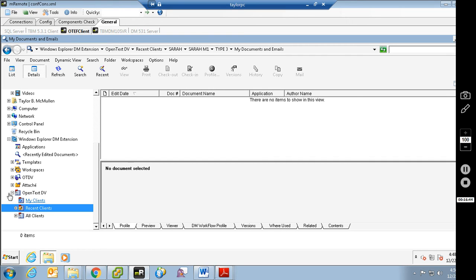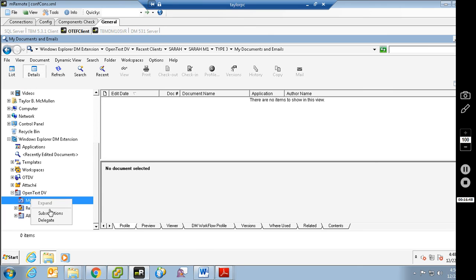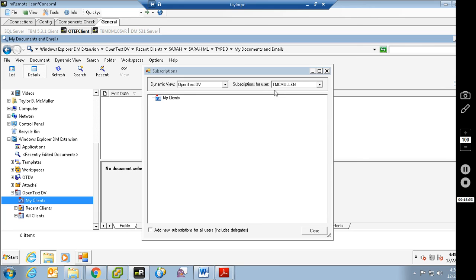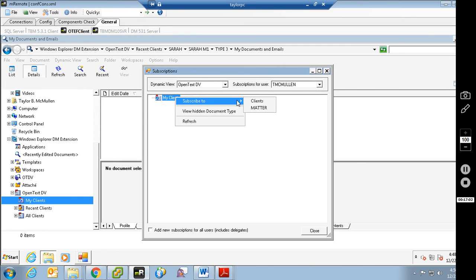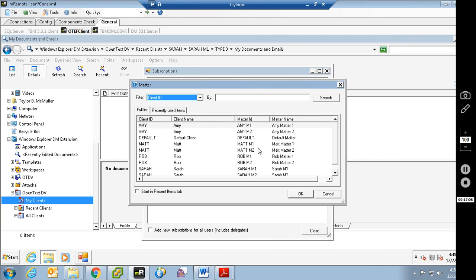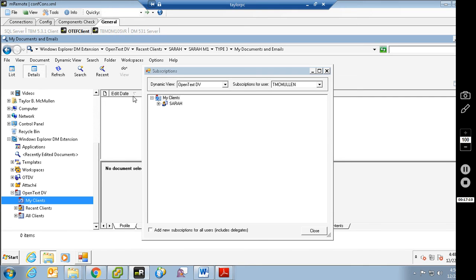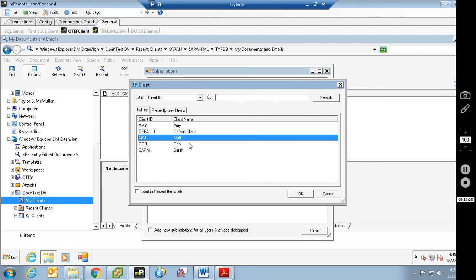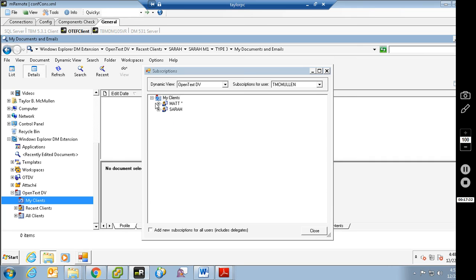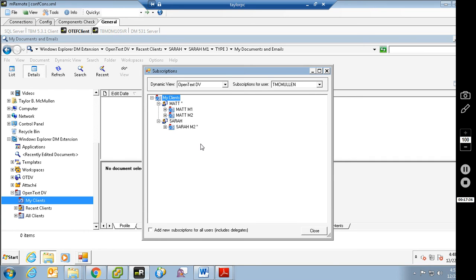The recent is going to automatically show you just the ones recently used. My Clients is the subscription node. If I right-click on any of these dynamic view nodes, there's an option called Subscriptions. Inside the subscriptions node it will show me all my current subscriptions — I currently don't have any. So I'm going to right-click and subscribe to a particular matter — Sarah Matter2. Click OK. Now because I subscribed to a matter, I also have to subscribe to the client. It's only showing me Sarah Matter2 because that's the only matter I subscribe to. Now if I subscribe at a client level and choose Matt, I'll see both matters for Matt, whereas with Sarah I only see Matter2. The little X shows you what level you subscribed at.